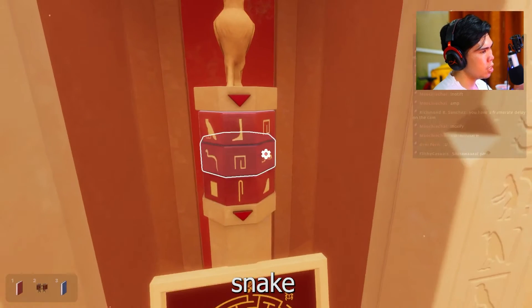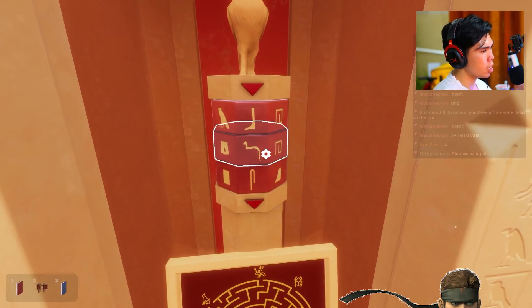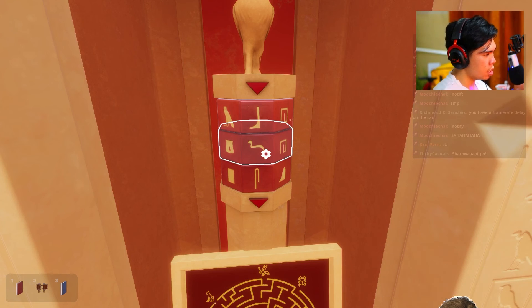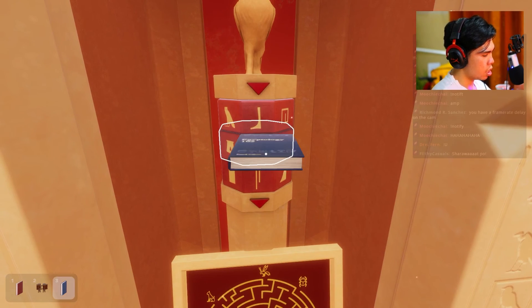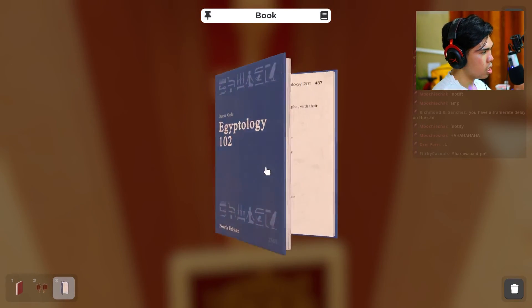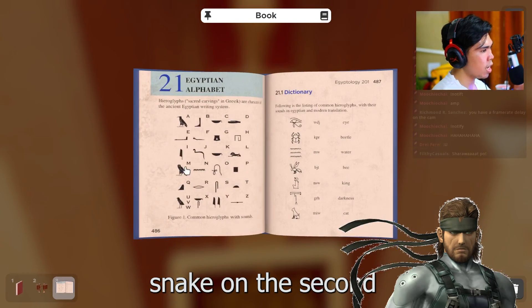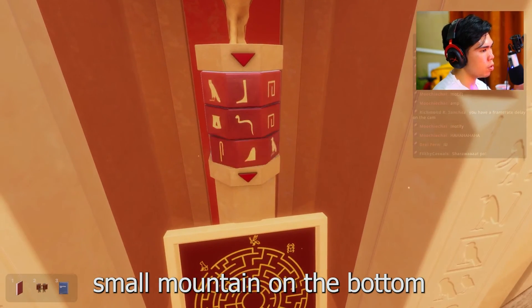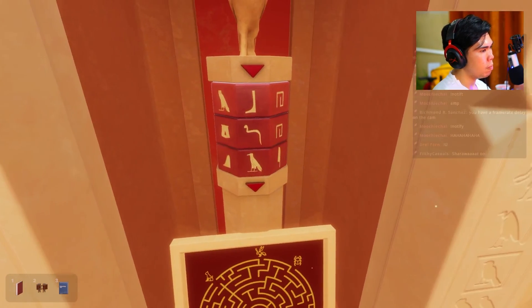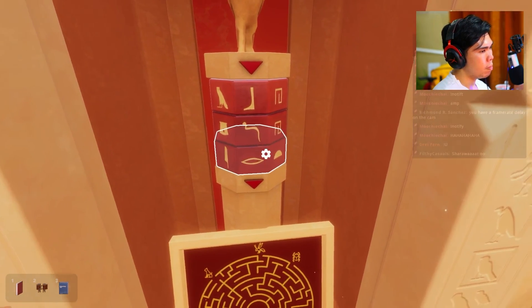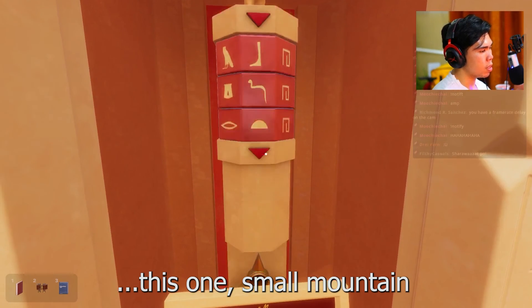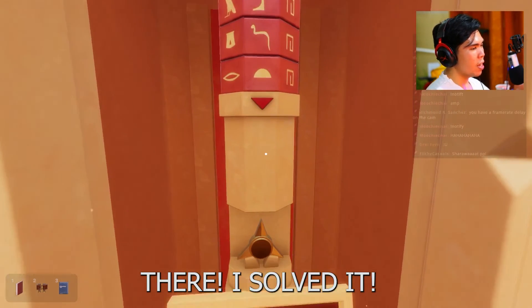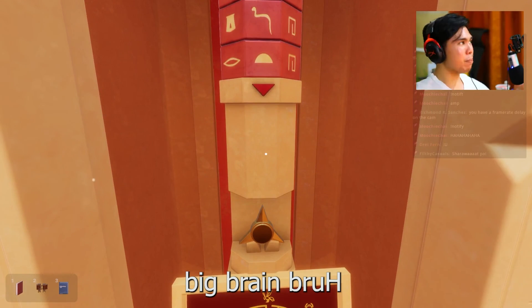It's B. It's B. Snake. Snake on the second. And... small mountain on the bottom. This one — small mountain. There, I solved it! Big brain, bruh!